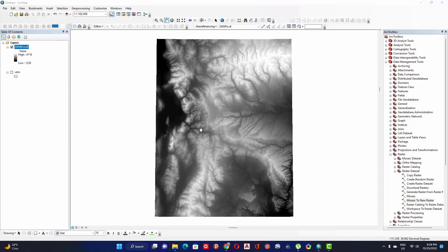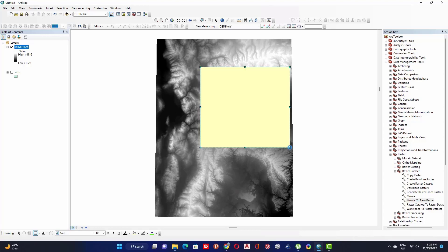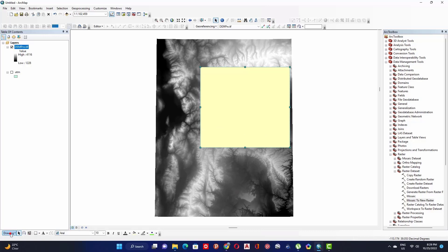This will be my study area. I want to crop it or apply a mask because this raster is very large for processing. To do that quickly, use the Drawing tool — click on the Rectangle tool and draw a rectangle around your working area. Then click on Drawing and click Convert Graphic to Feature.